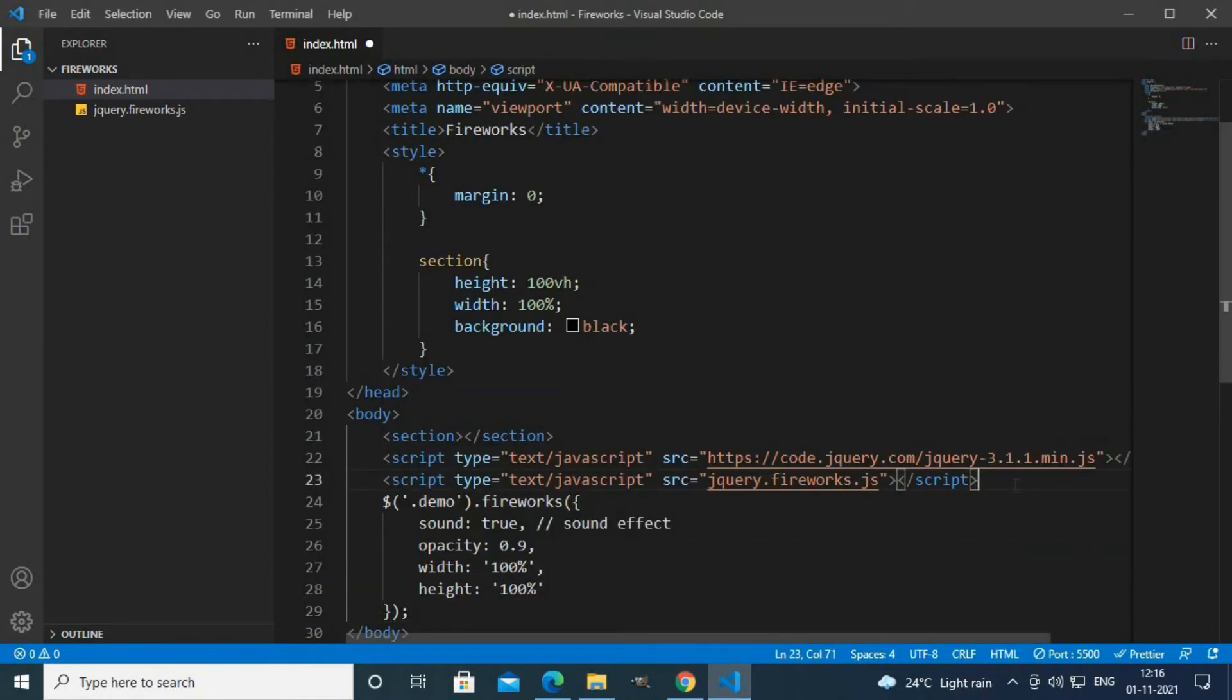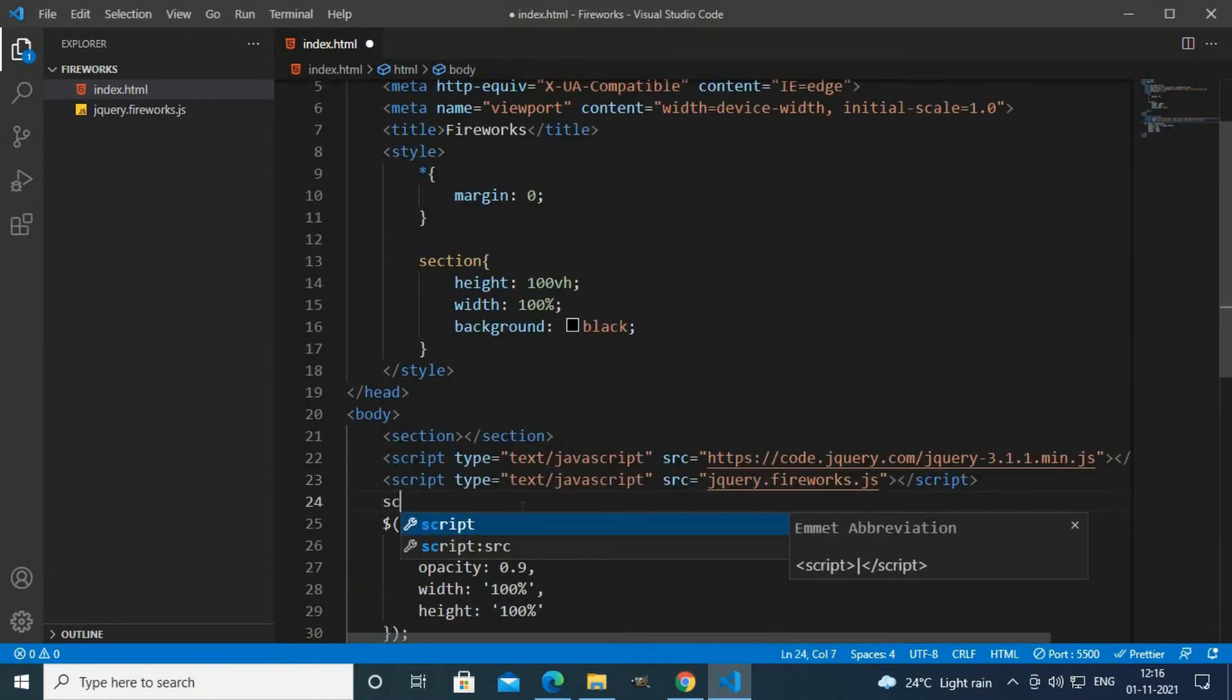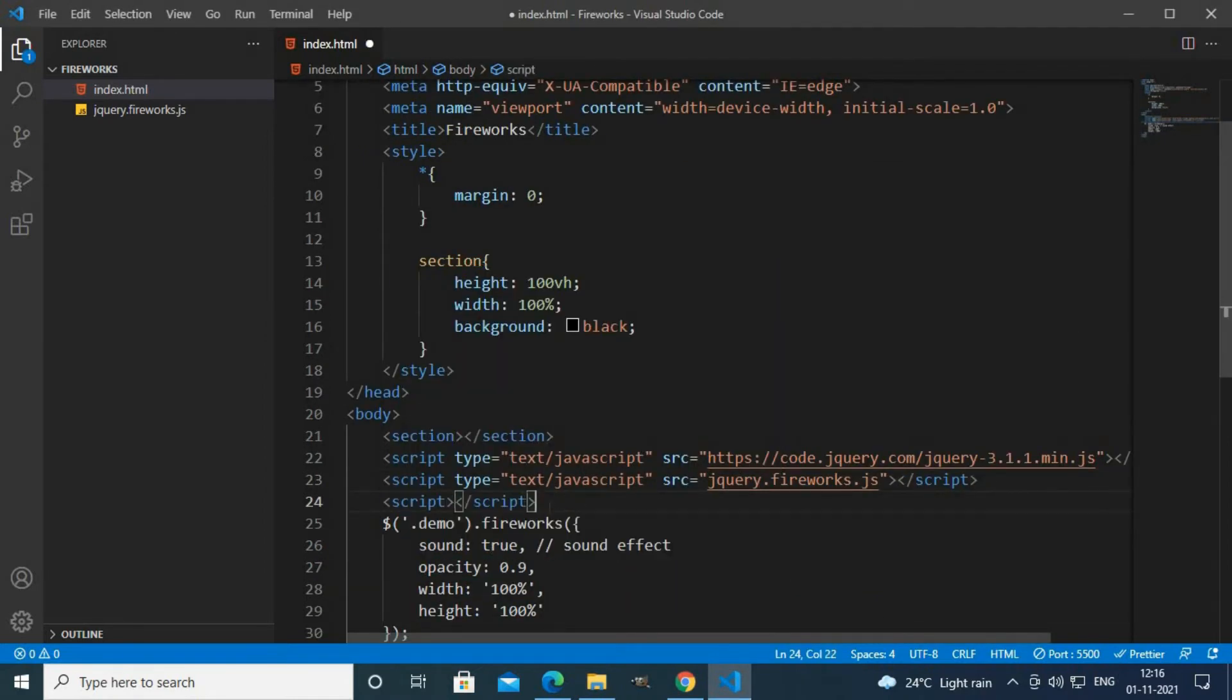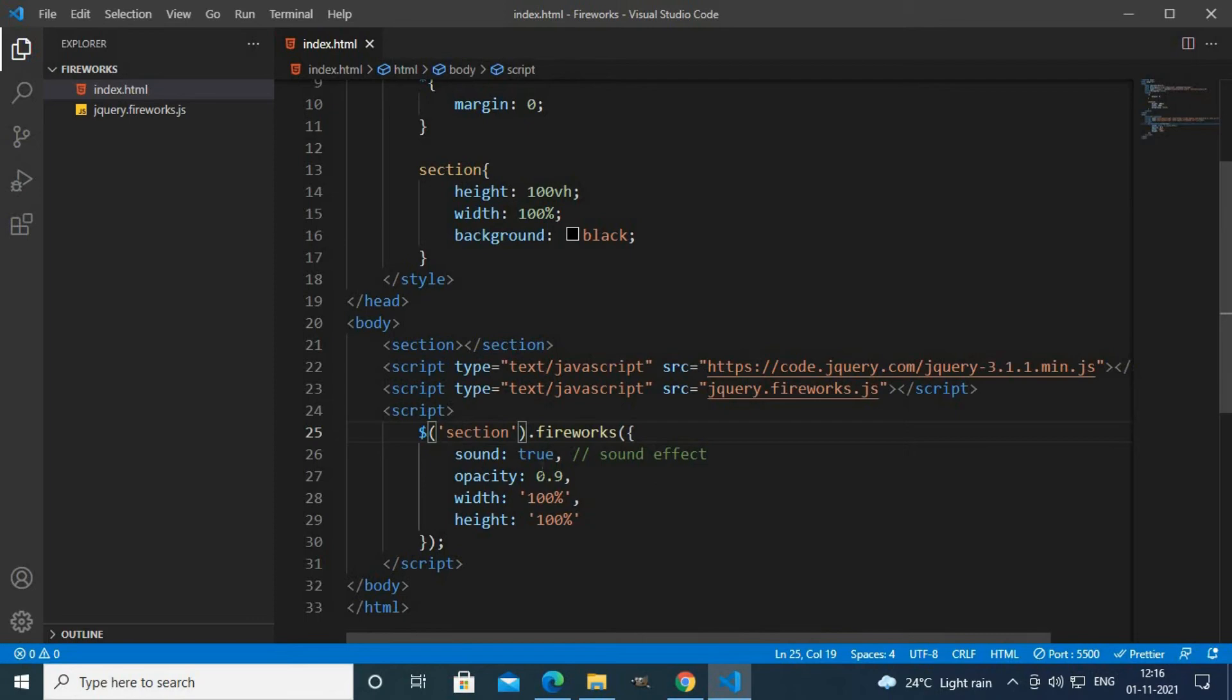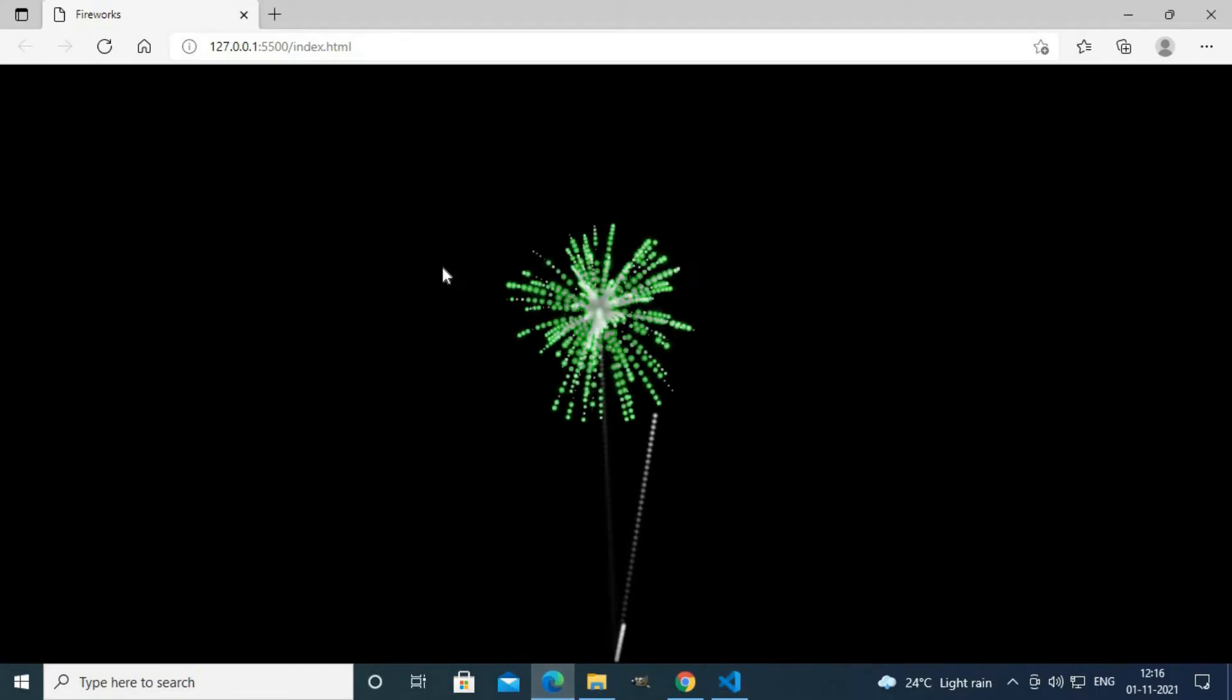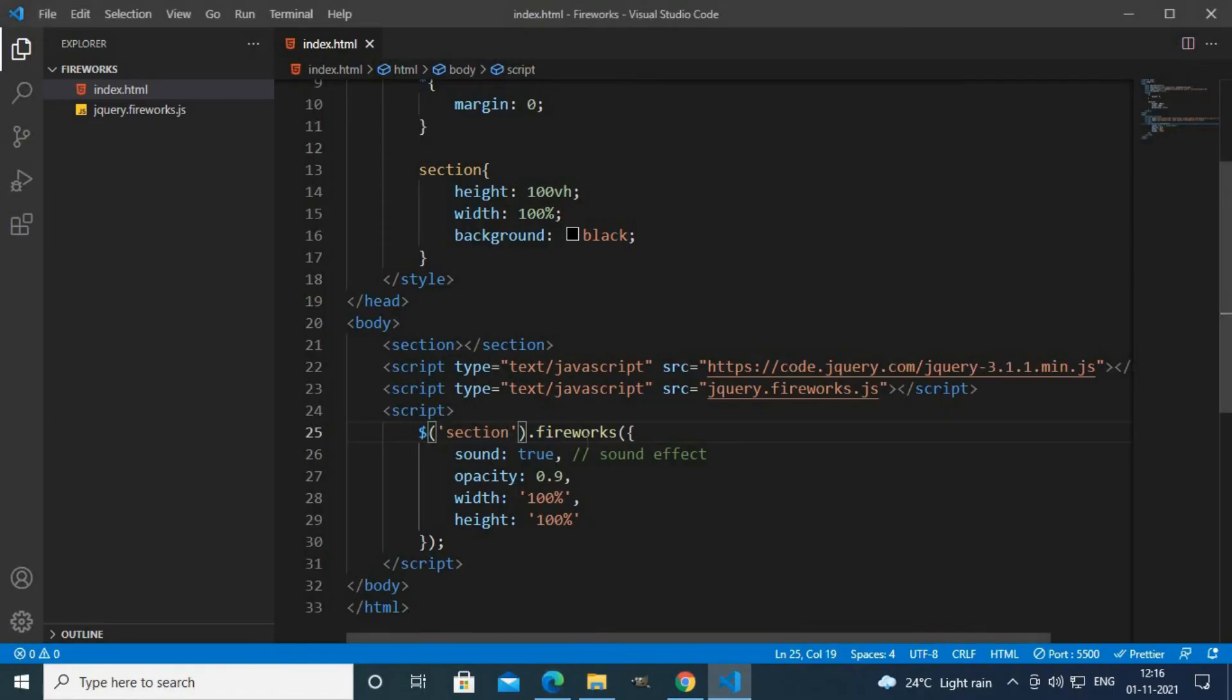First I'll add them inside this script tag and I'll change .tembo to section as we are using section tag. Now as you can see we get our fireworks section. This is so simple.